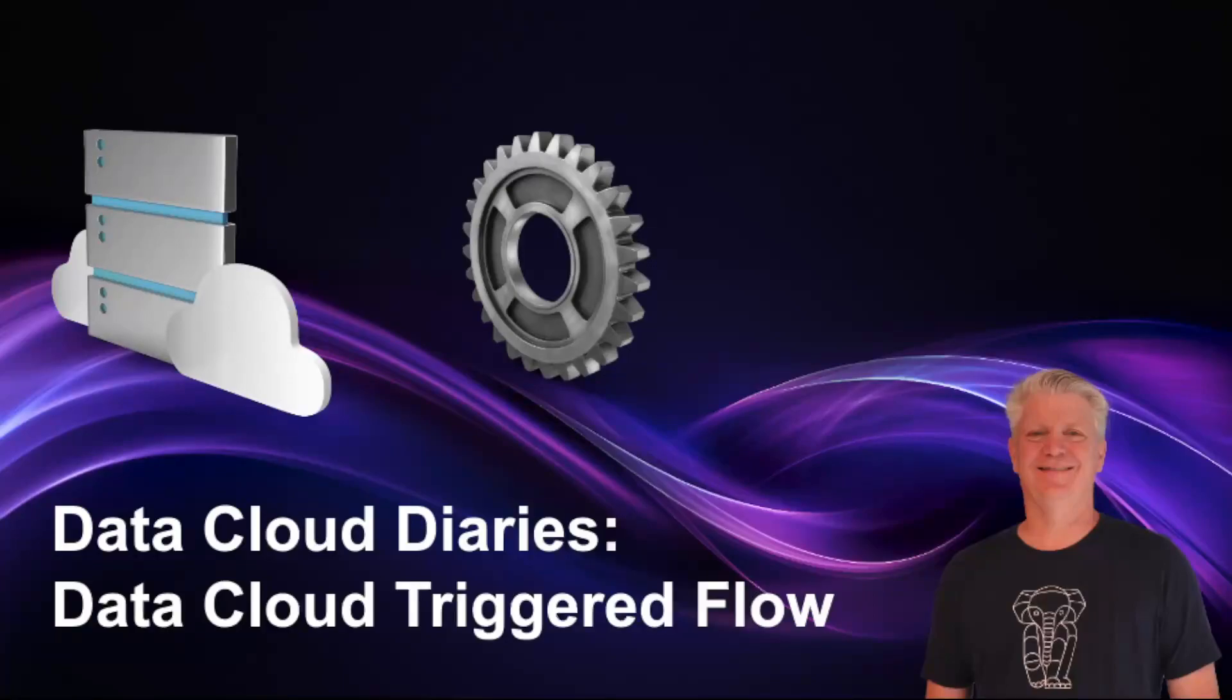Welcome to the Data Cloud Diaries. Today we're going to be diving into data cloud triggered flows, really neat things that are now available in your Salesforce core org to access your data cloud data.